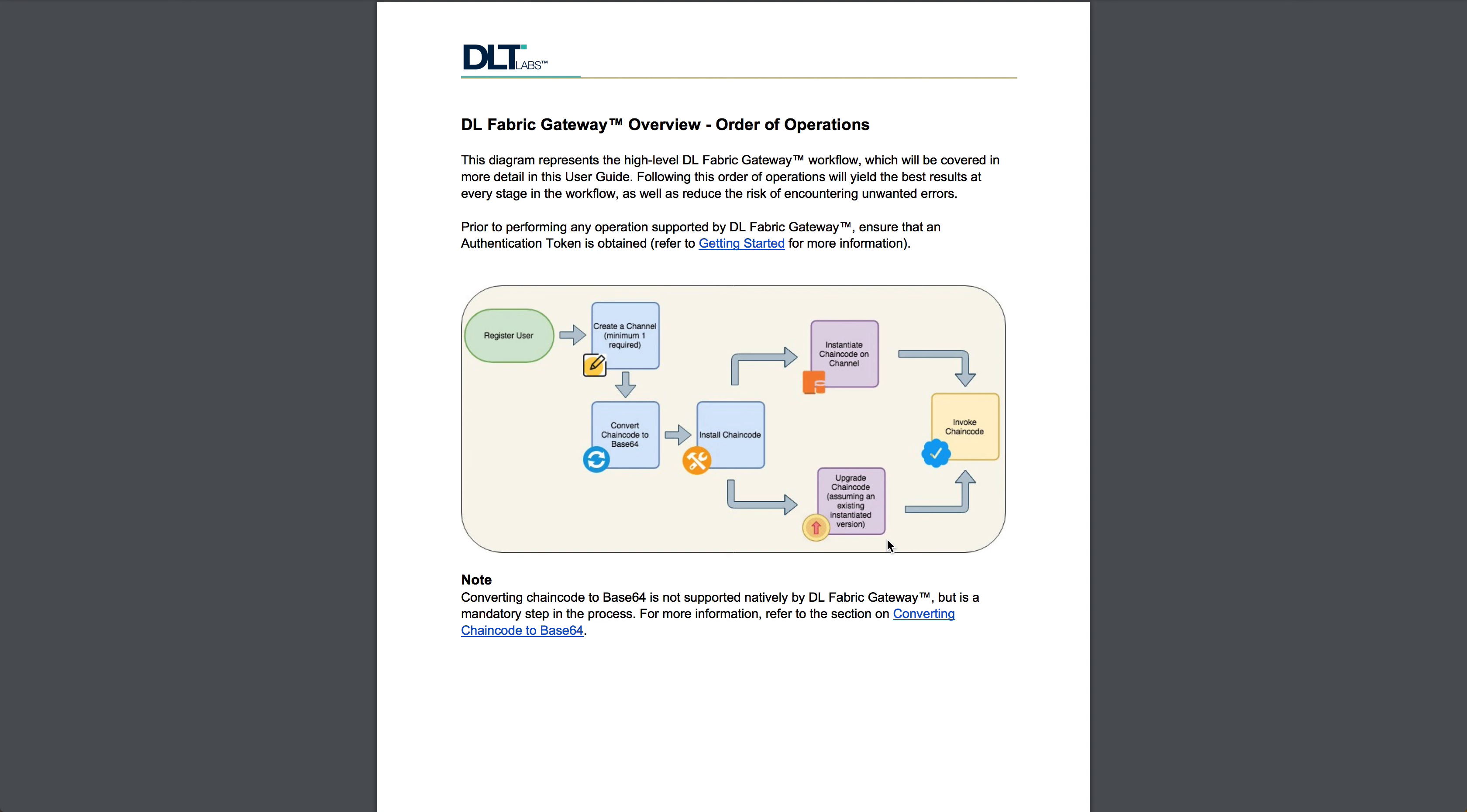Hopefully you found this series of videos helpful and informative. For more information, please visit the DL Fabric Gateway API docs, or you can refer to this user guide.